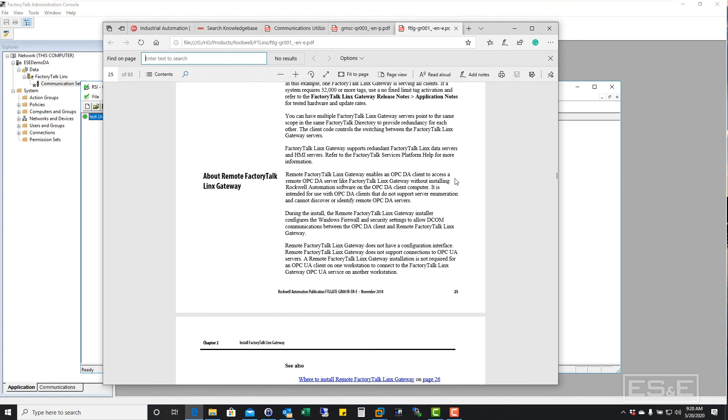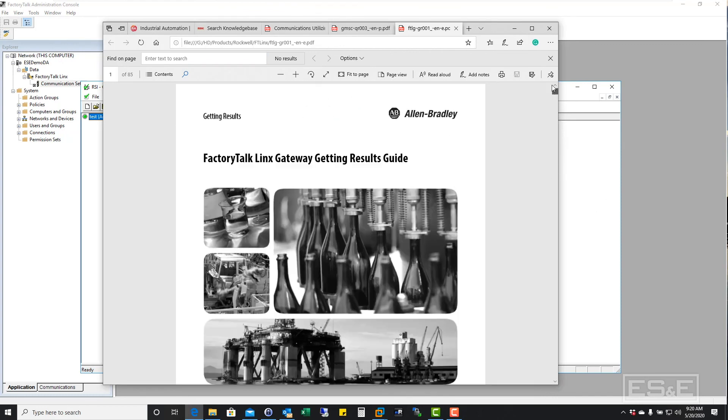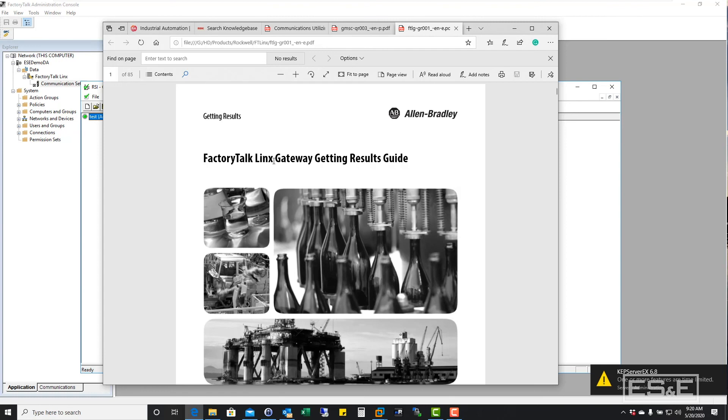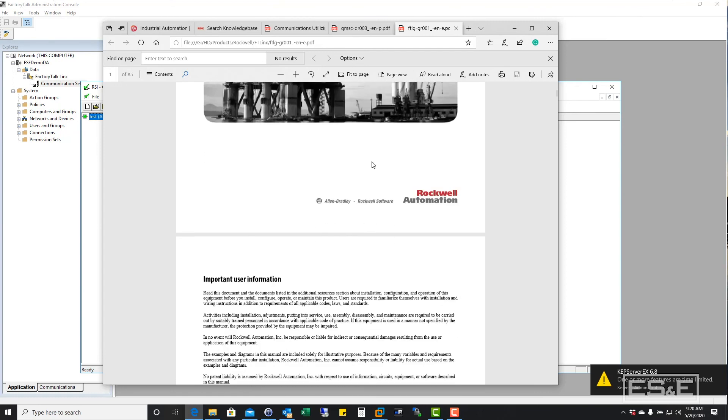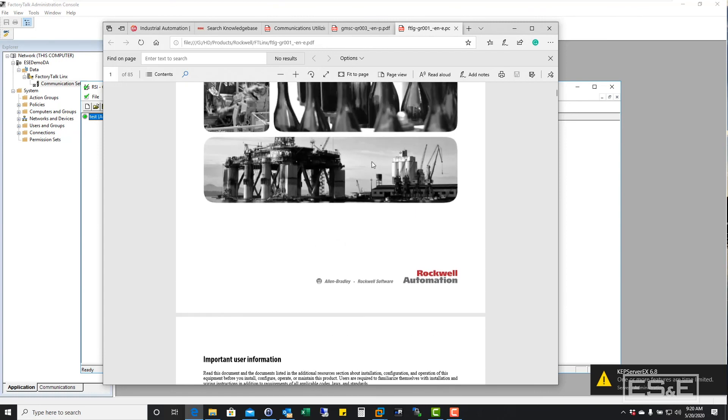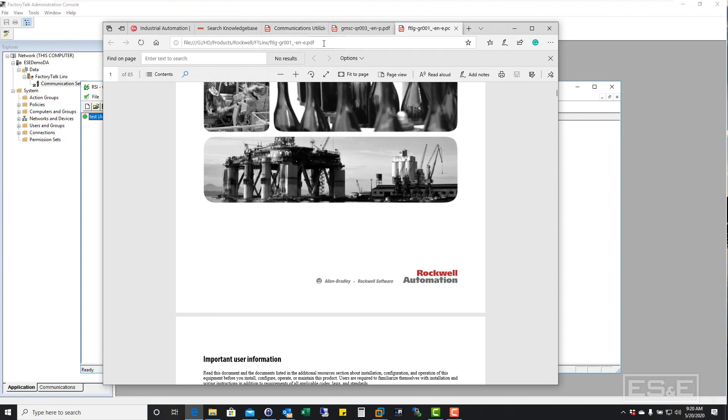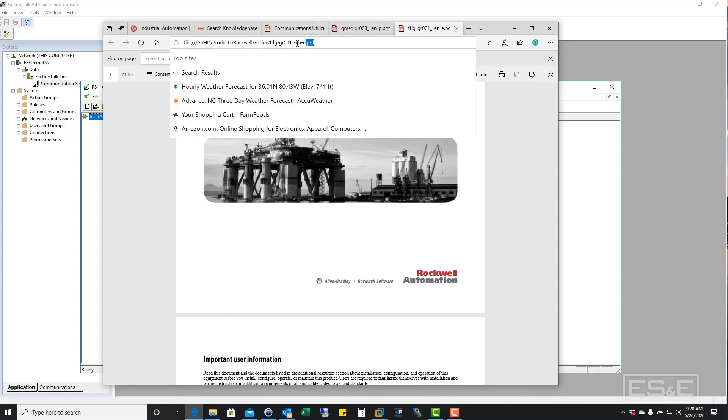So you may want to look at installing that if it is on the remote computer and this is in the factory talk links gateway getting results guide and you can see the PDF document.